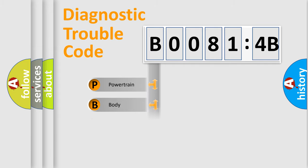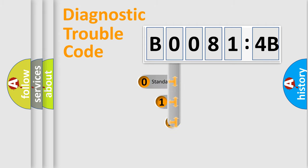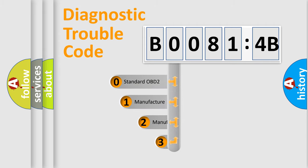Powertrain, body, chassis, network. This distribution is defined in the first character code.